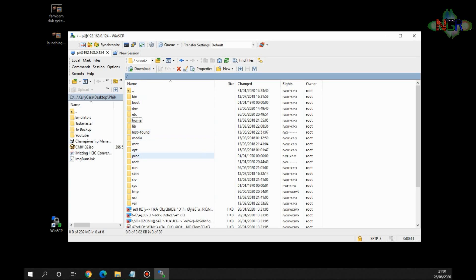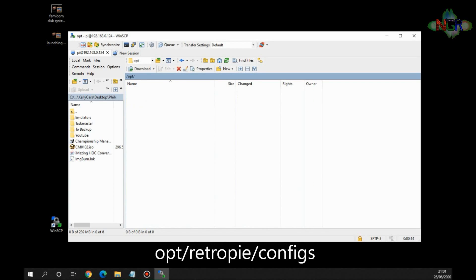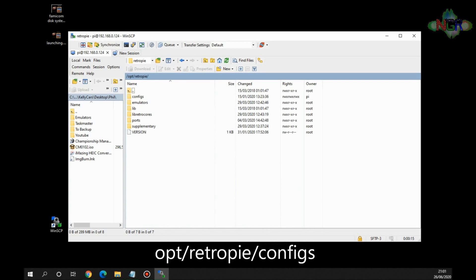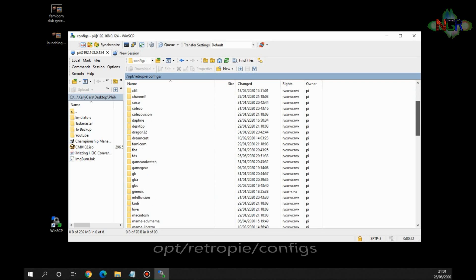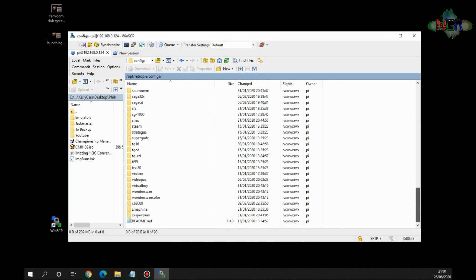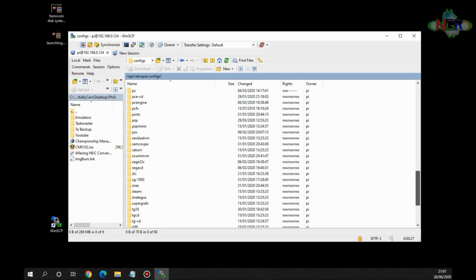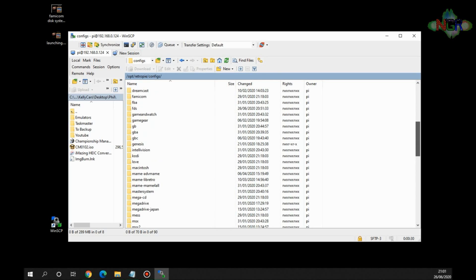But we need to go into opt/retropie/configs. And in here is the configuration folders and files for every single emulator that we've got. So they're all on there, every single one that's available to be used on this system is all on here. So we've just done the Famicom Disk System, so we need to find FDS.